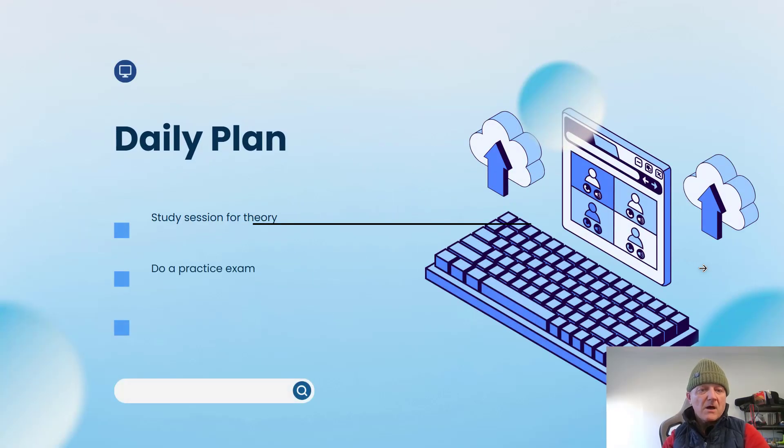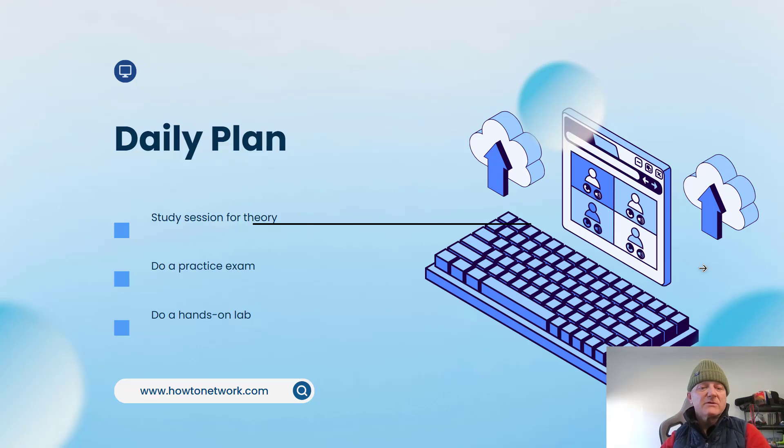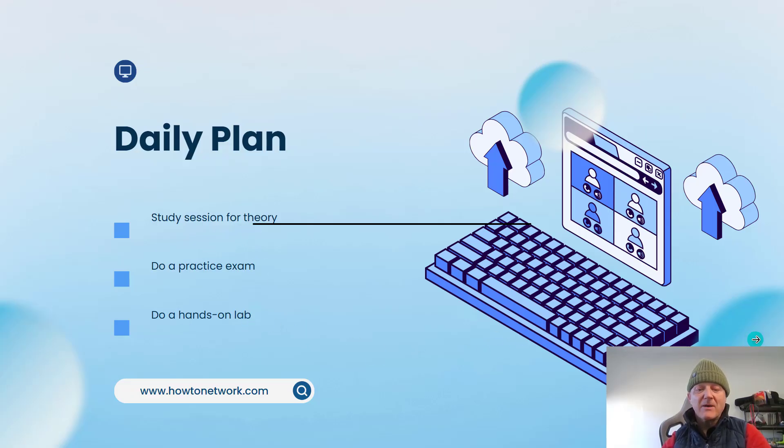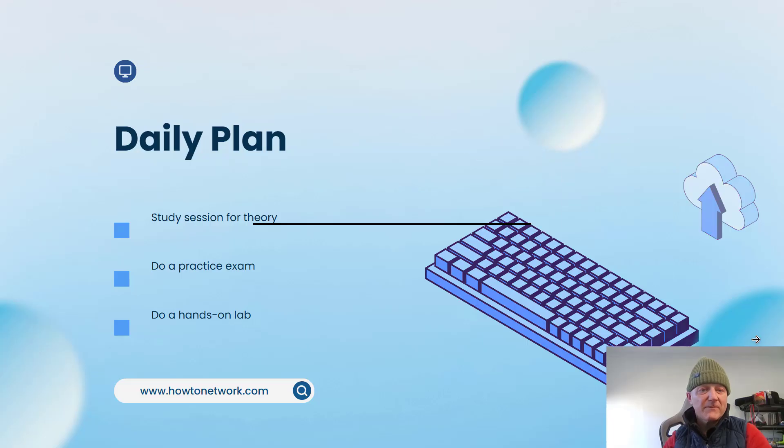All righty, so your daily plan. You're going to allow for about two months roughly if you've got around two hours per day. Do a study session for theory, do a practice exam, do a hands-on lab over roughly 90 minutes to two hours a day and then enjoy the rest of the day doing whatever you want to do.